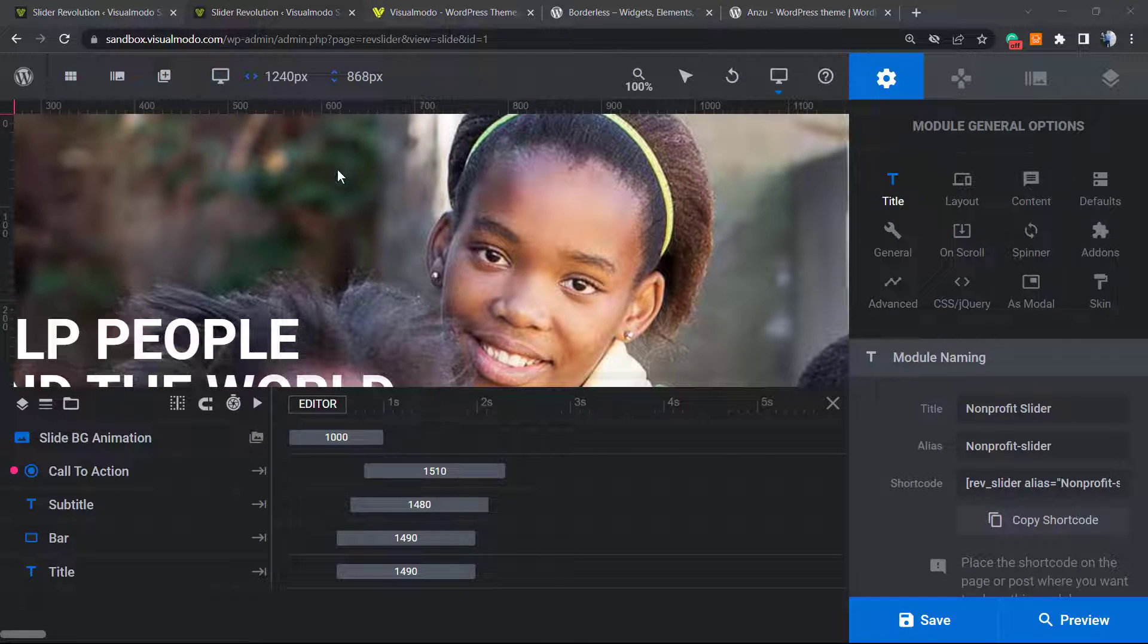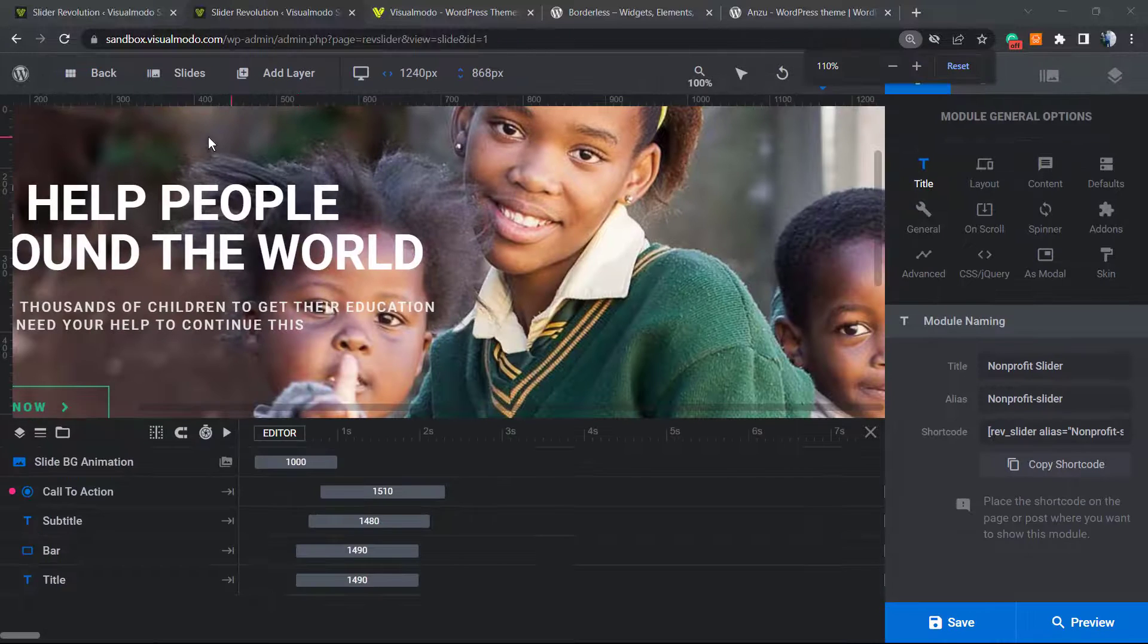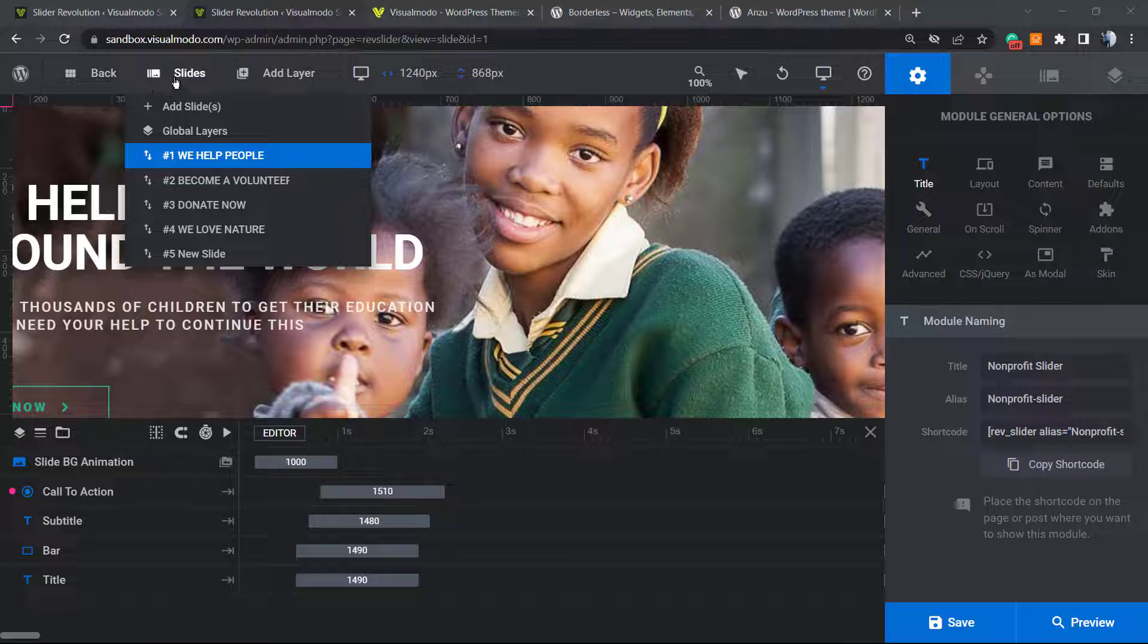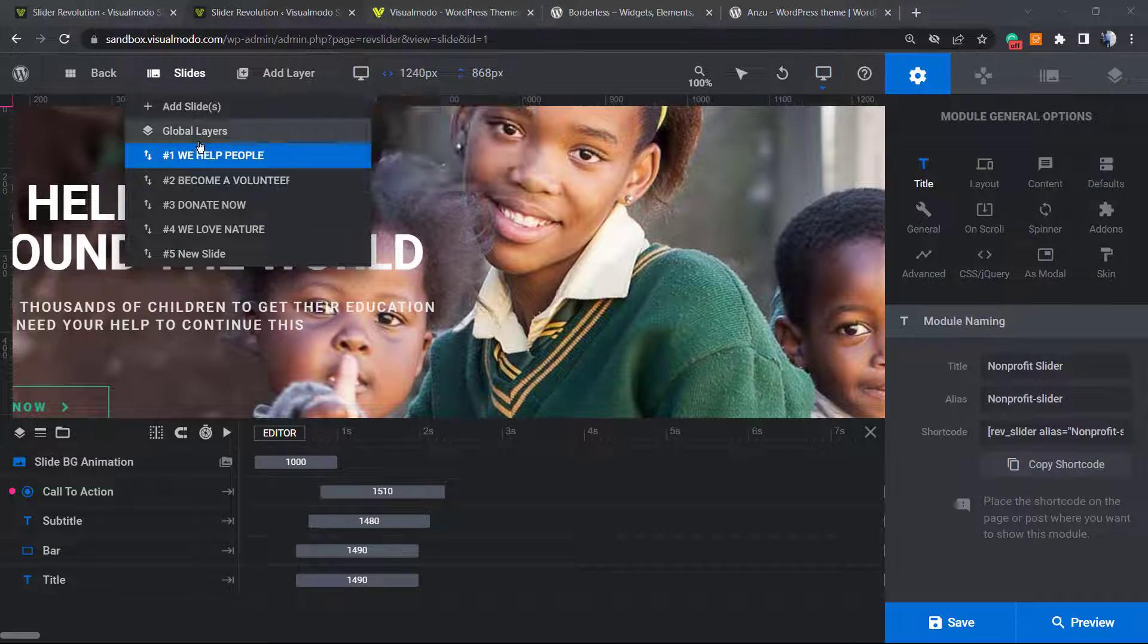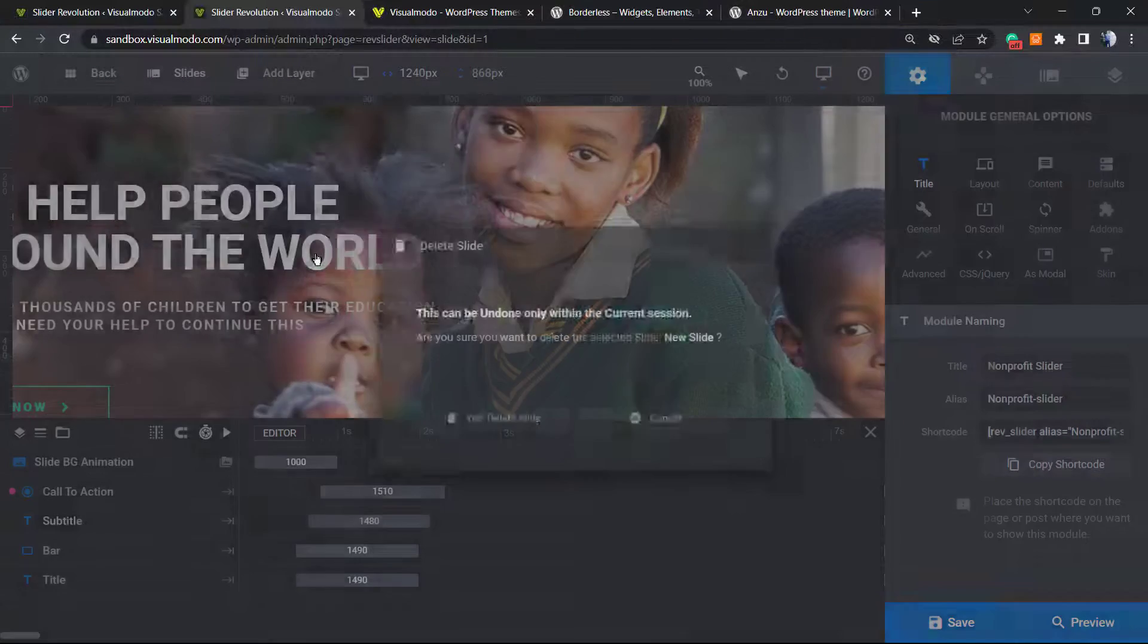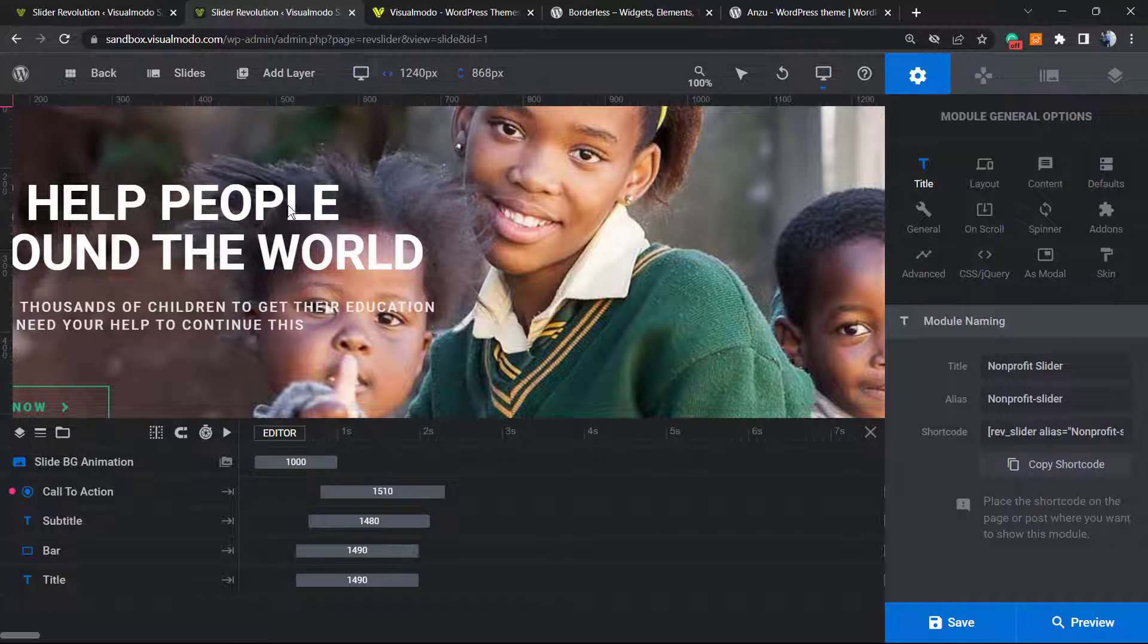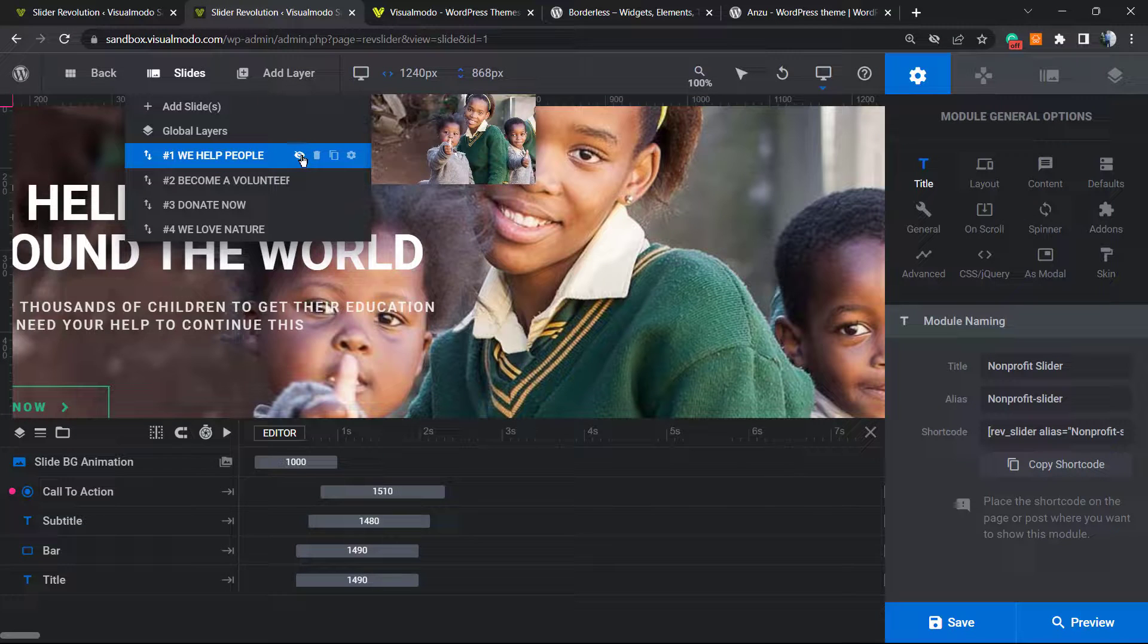To change these titles, all we have to do is change the slider title. How to do this? Let me zoom out. Can you see, next to the WordPress logo at the top, we have a Back and a Sliders button. Click into the Sliders button and here are the names of the sliders. Let me just delete this fifth slider. Now let's go to, for example, 'We Help People.'